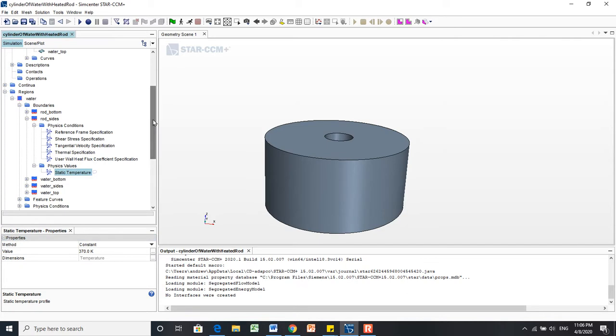Now we have a heated rod in the middle of our water part. And in the next video, I'm going to show you a little bit more of what different things you can do in this region menu.